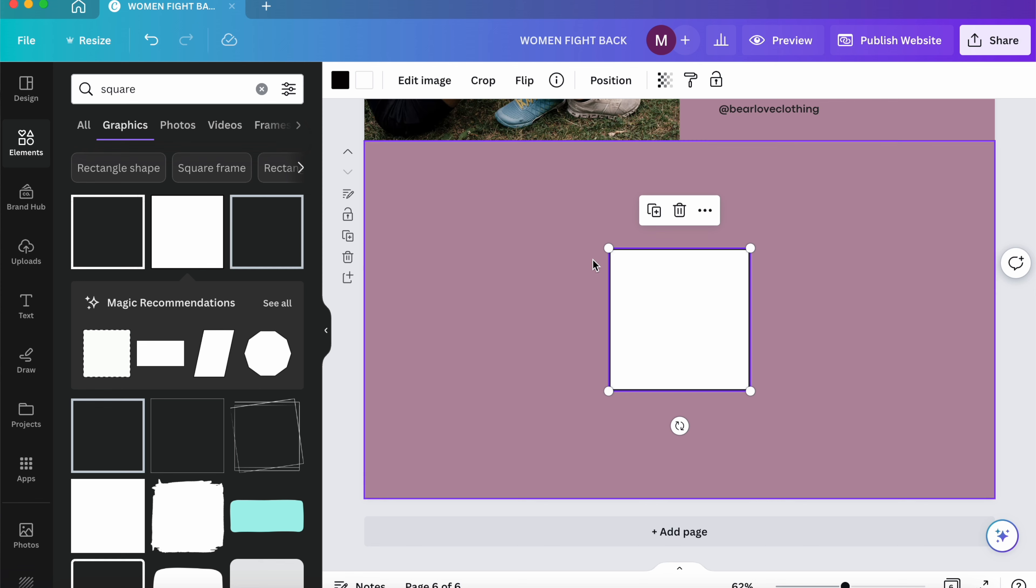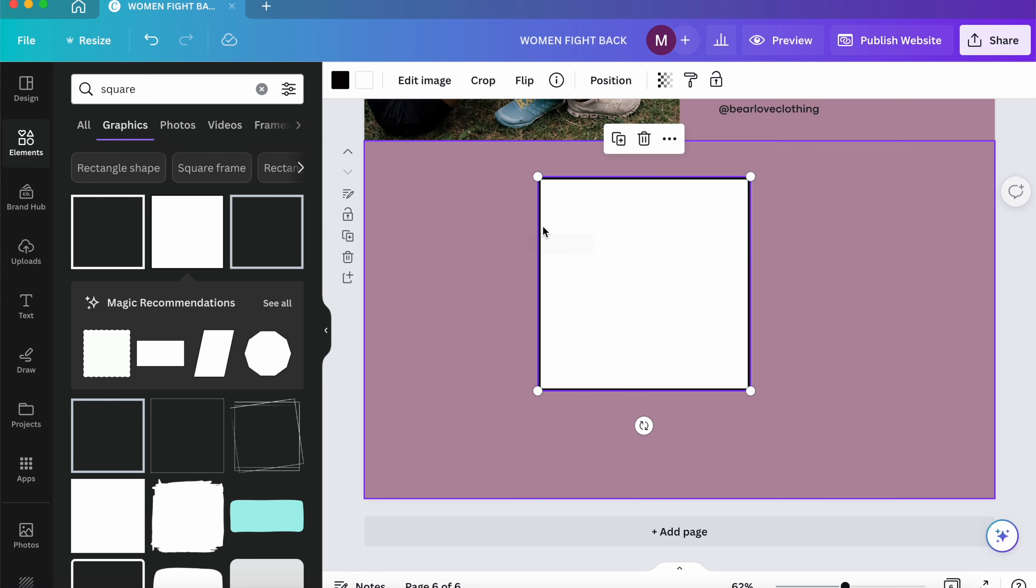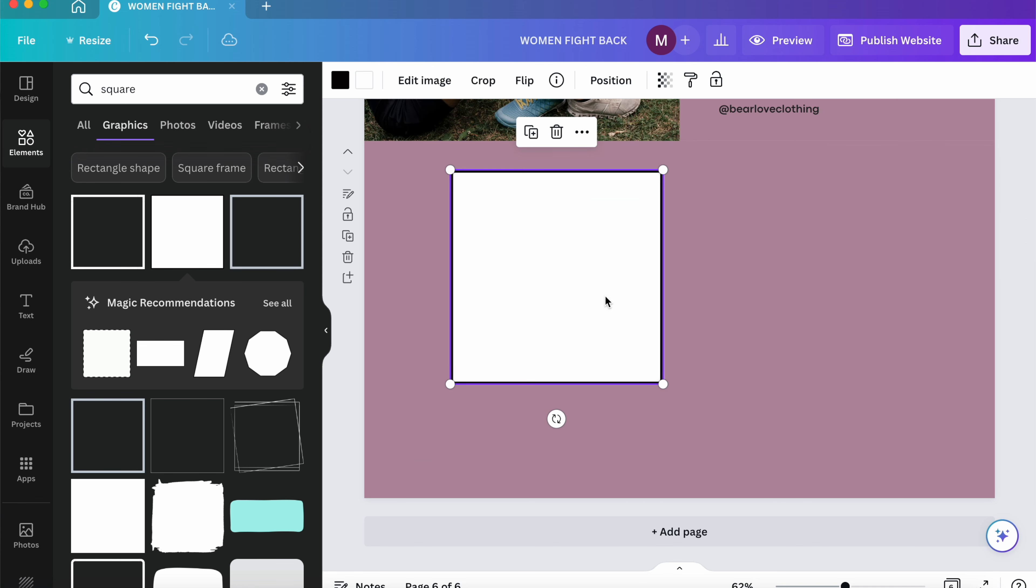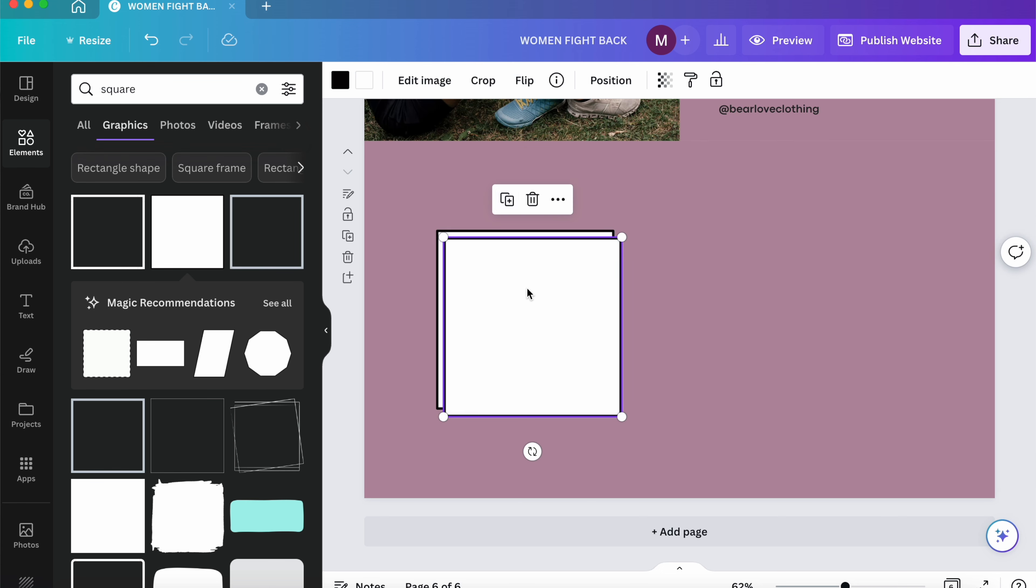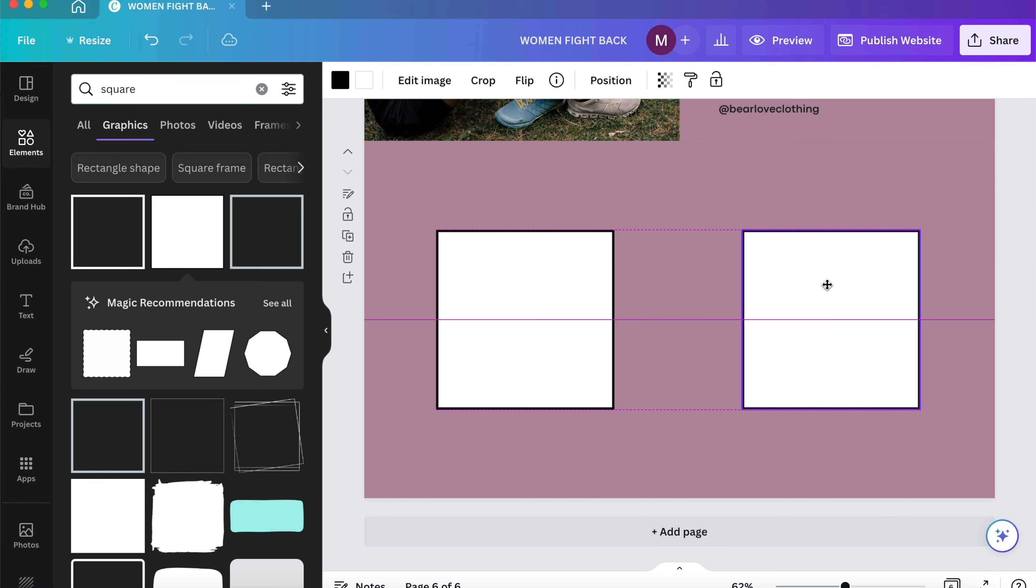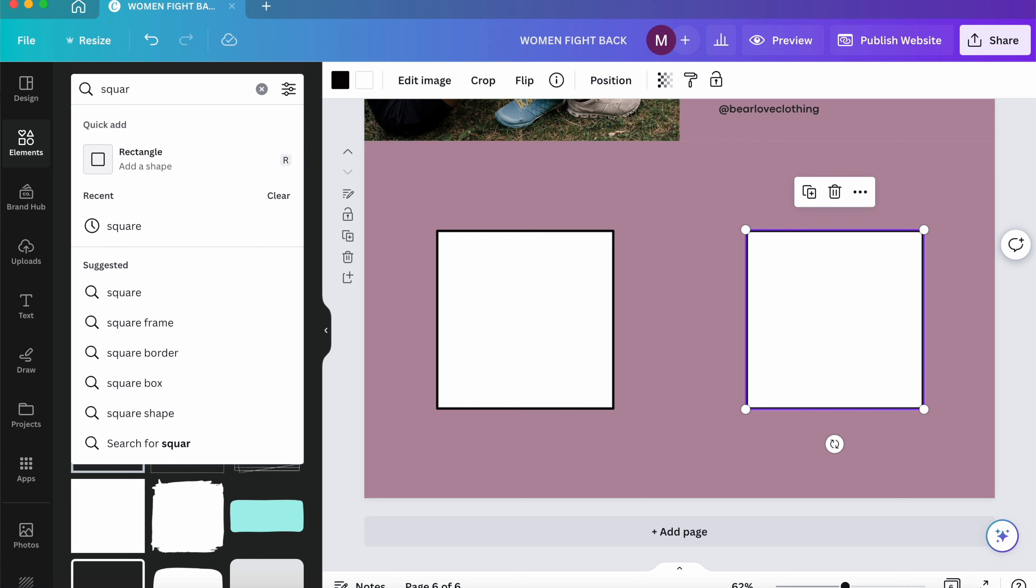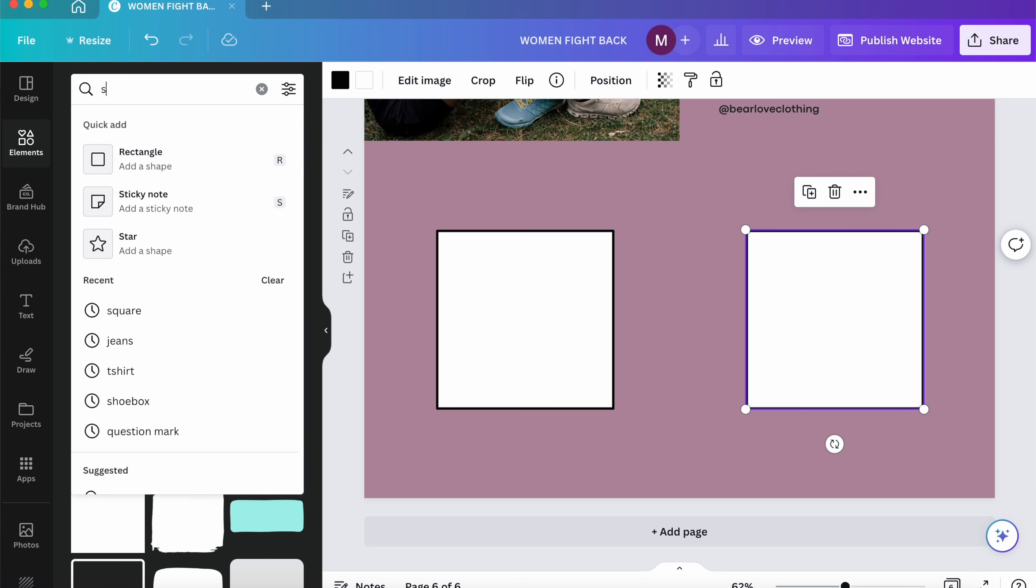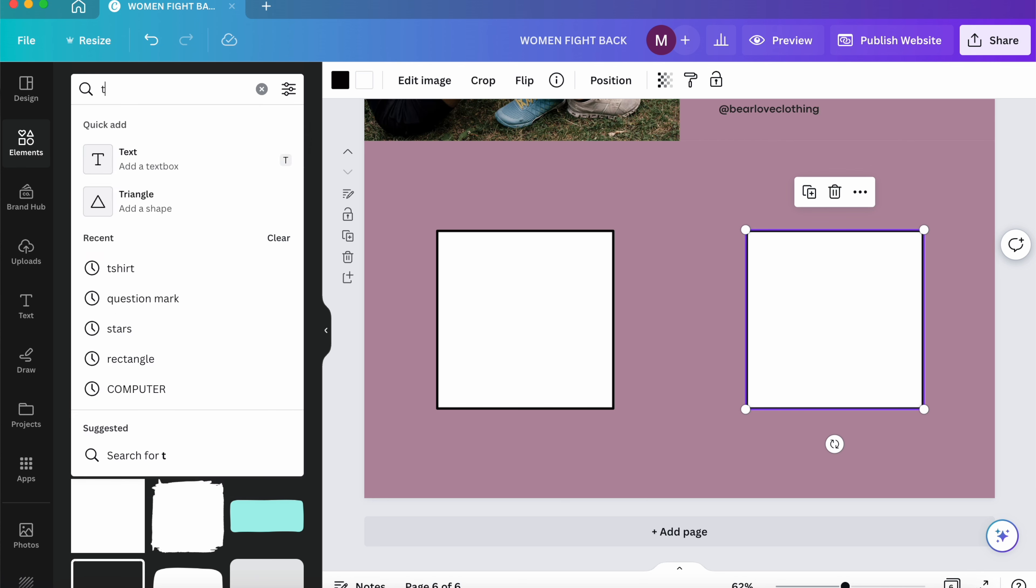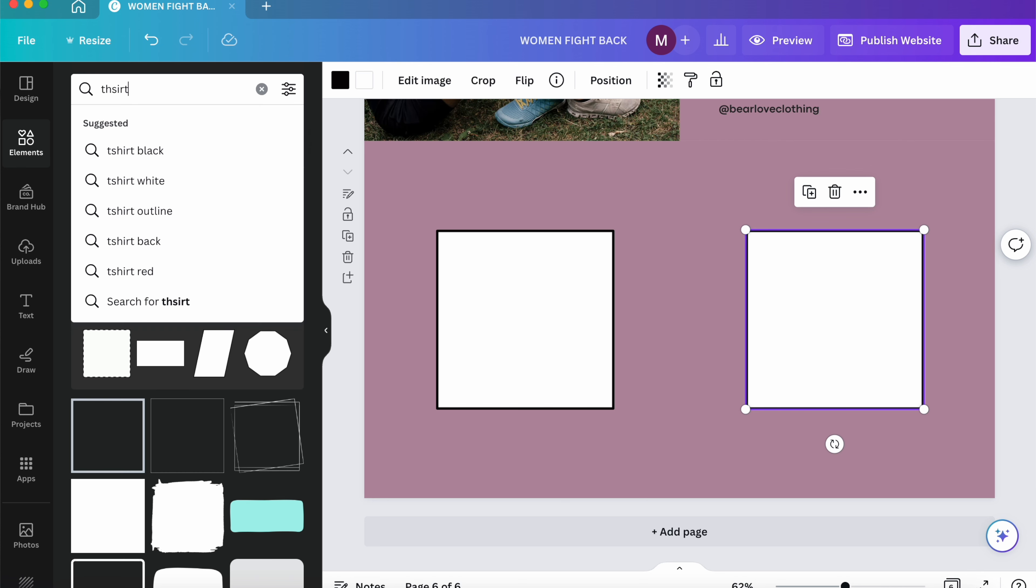All right, so the first thing I'm going to do is head back over to Canva. This is an example website I have made for my previous video on how to create a free Canva website. Once we scroll all the way down, I want to add a page.